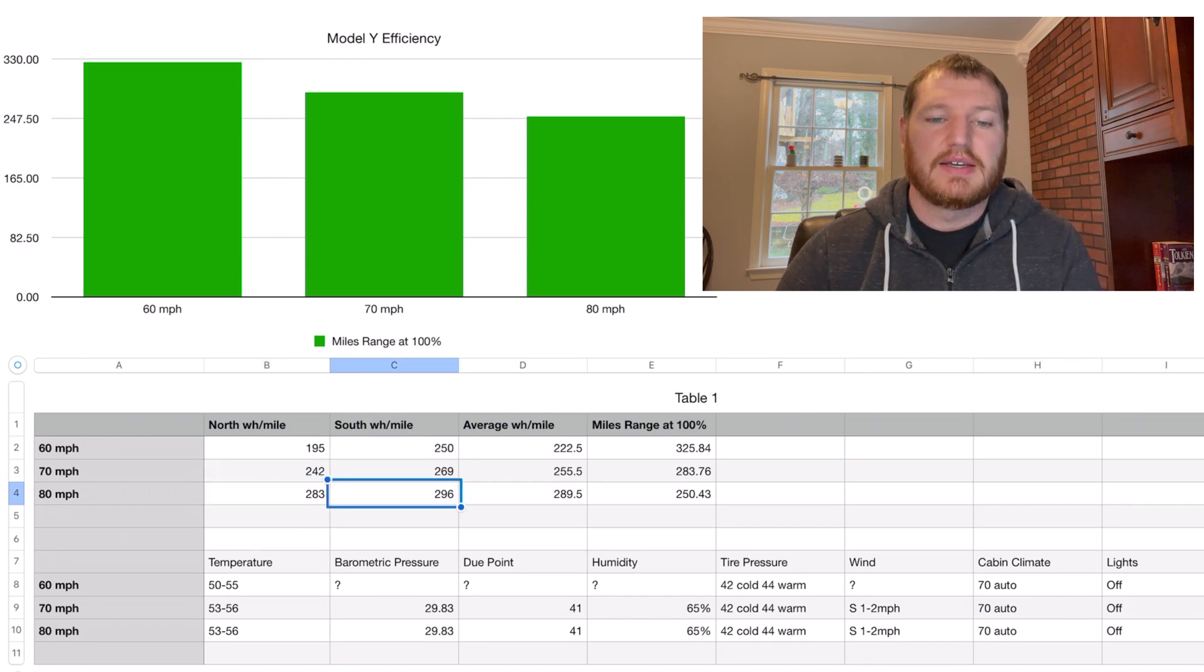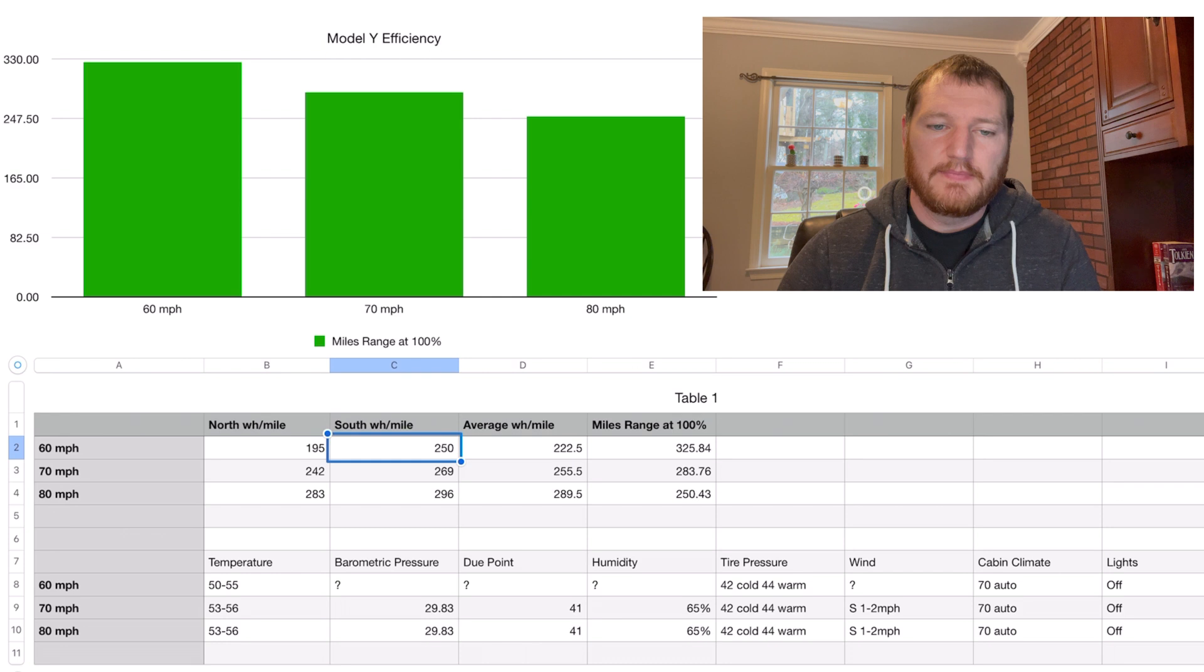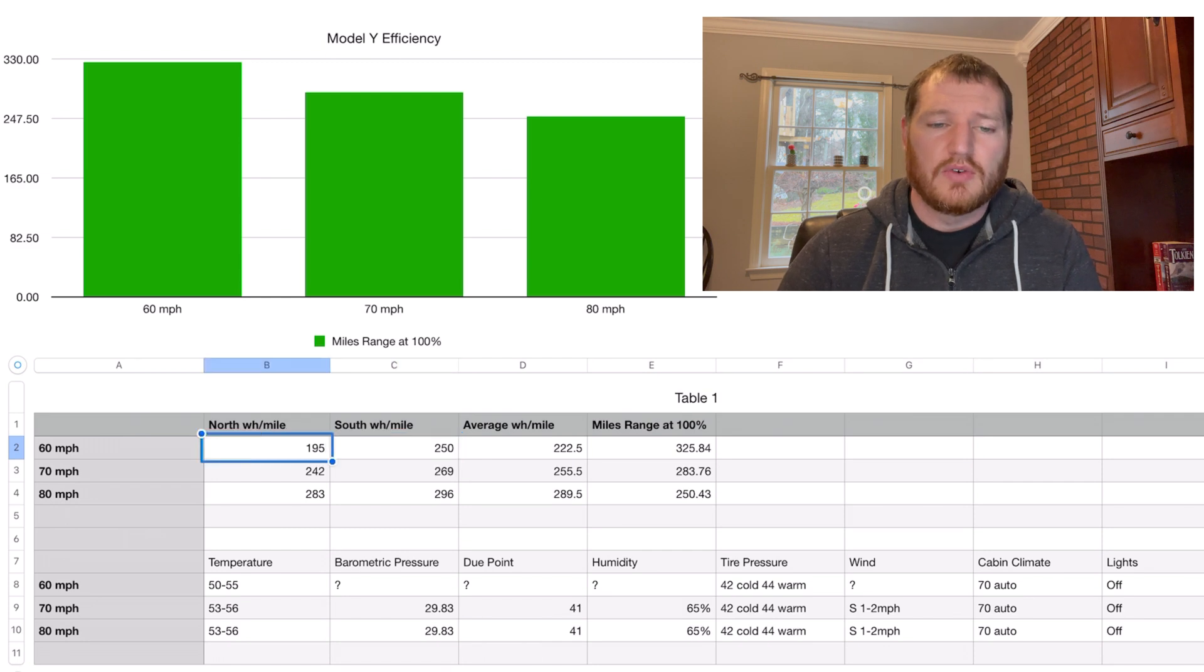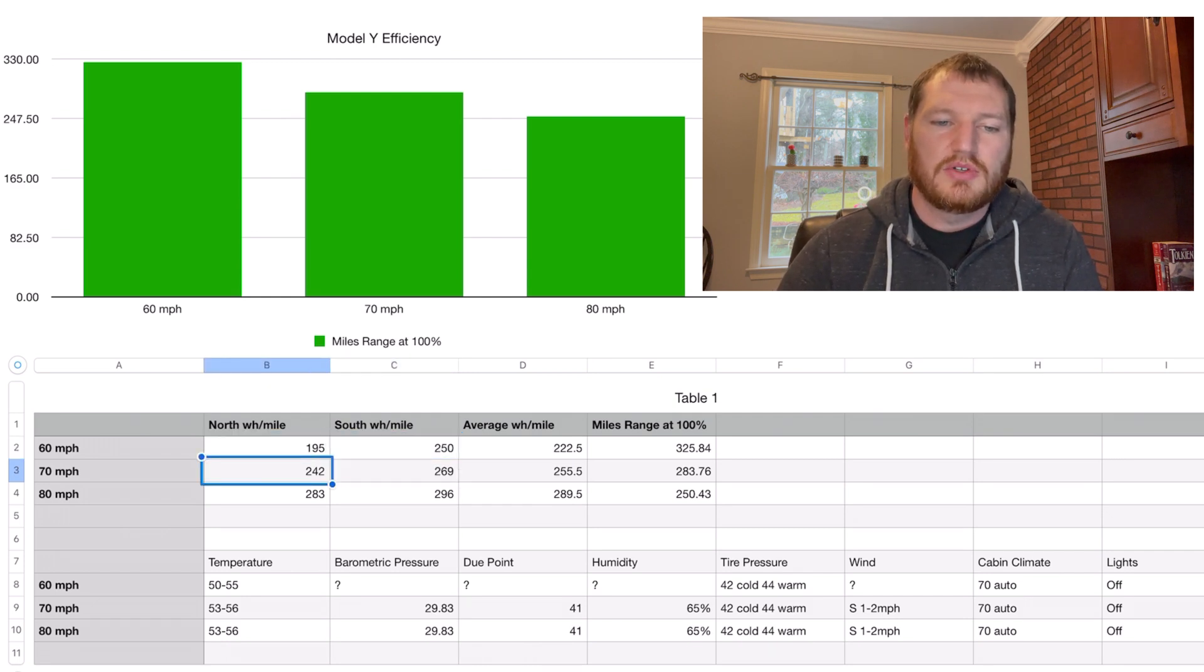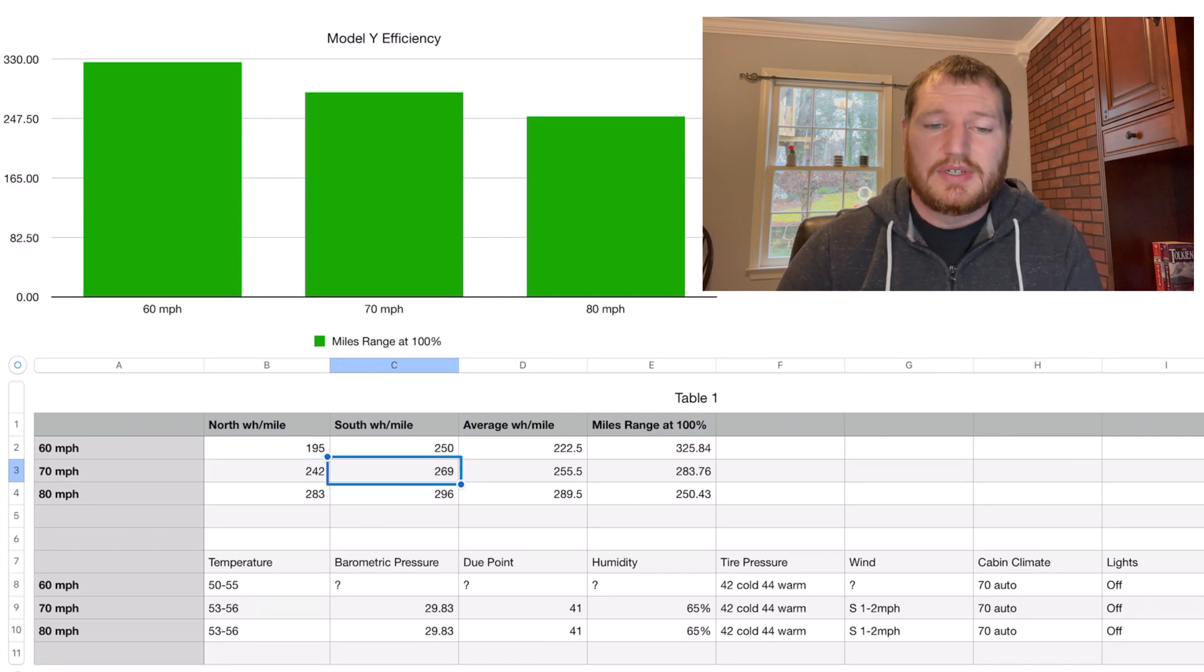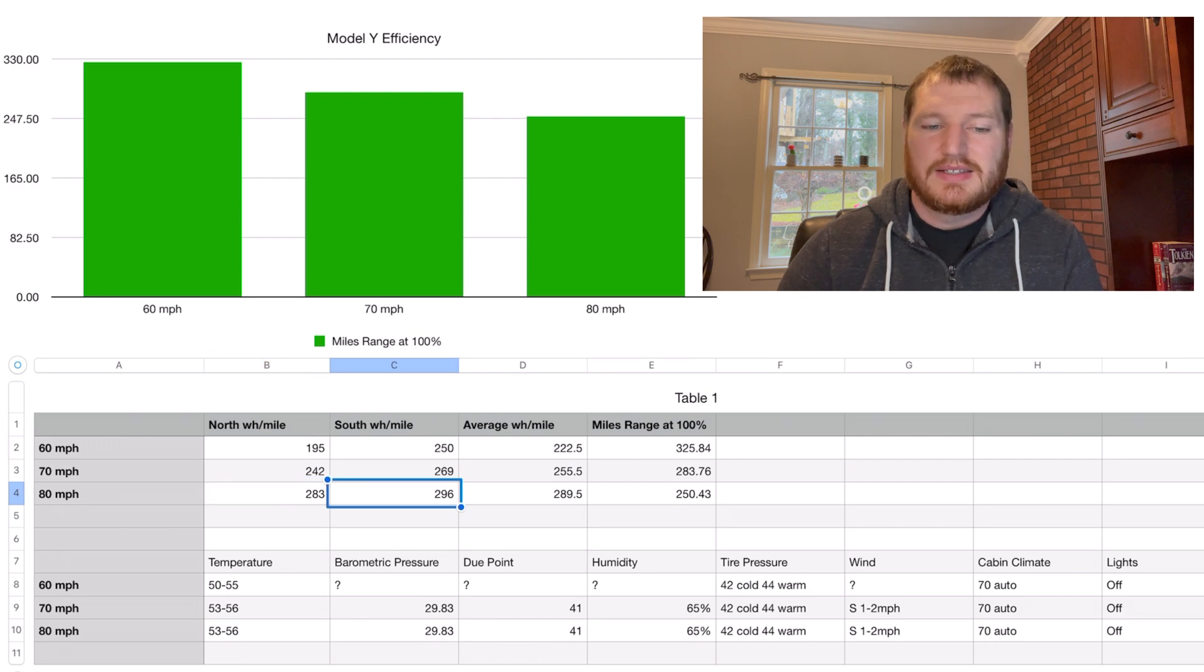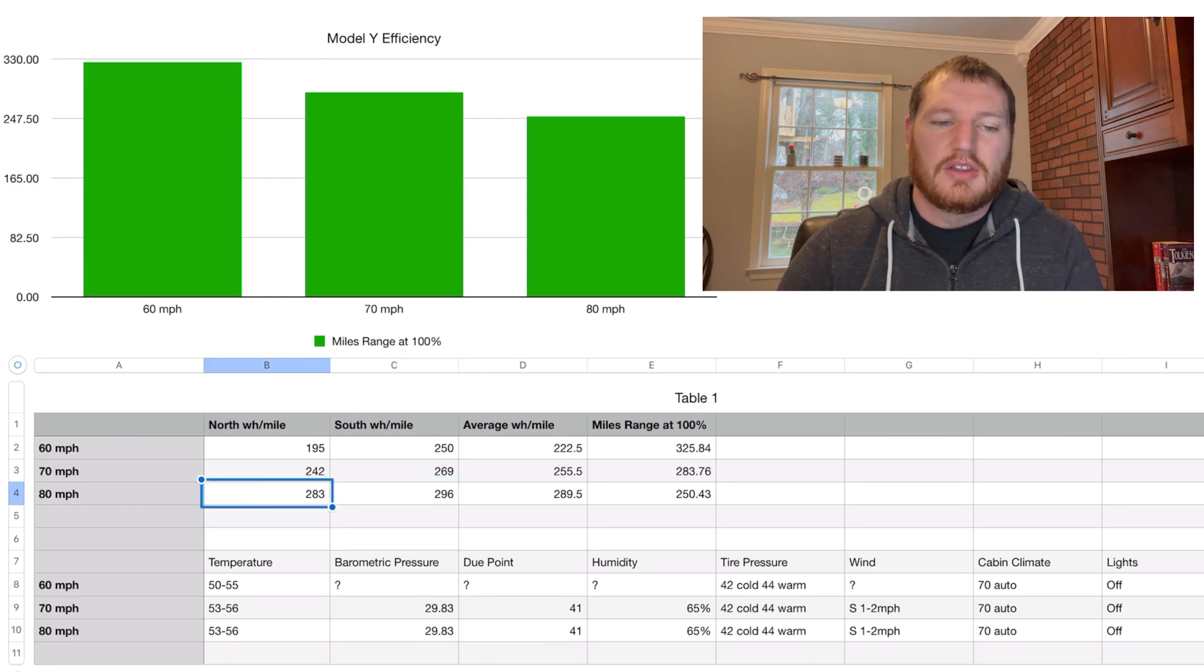It was interesting to me that if you compare the 60 mile per hour test to the 70 mile per hour test, the gap between going north and south in the watt hours per mile efficiency is very large. It was 55 watt hours per mile gap between north and south going slightly downhill to slightly uphill. But the difference on the 70 mile per hour test is only 27 watt hours per mile, and on the 80 mile per hour test only 13 watt hours per mile difference between going north and south.